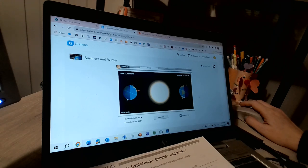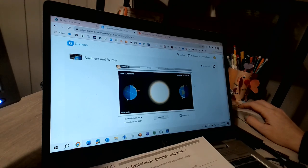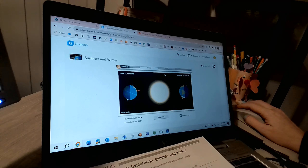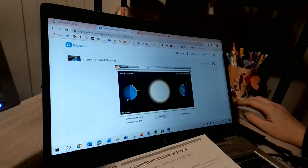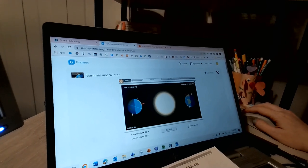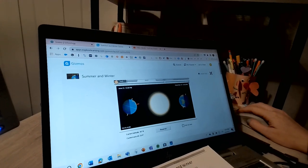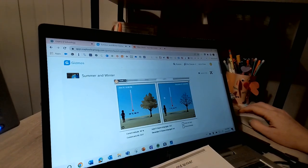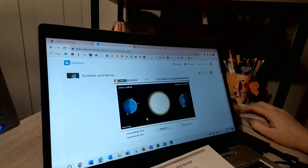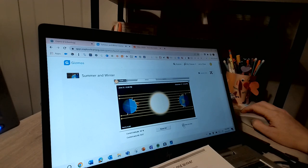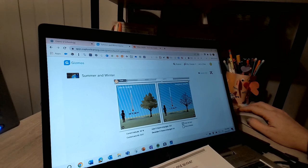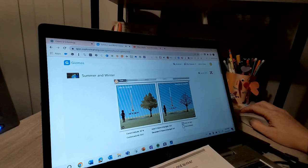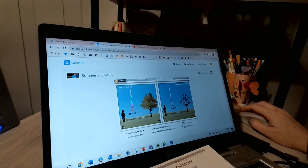Now the first thing I always recommend doing is getting familiar with some of your tabs. So up here it says Space, and I know you can see that super duper well. This one says Earth, so how we see it from here on Earth. You can reset your tilt, you can show the sun's rays, or you can show a protractor.